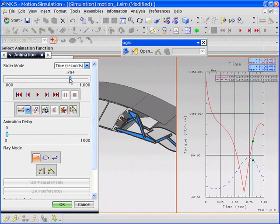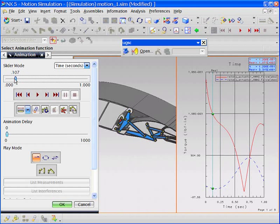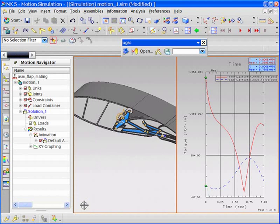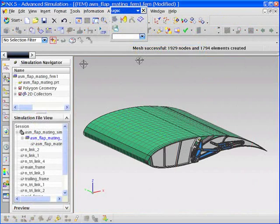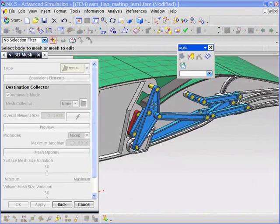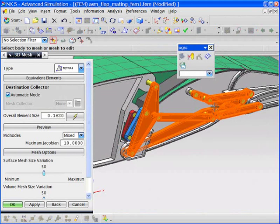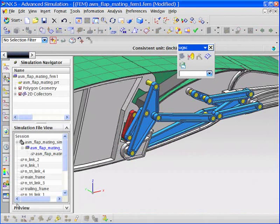Here you see how NX Motion is being used to evaluate the flap mechanism in an open-loop mode without any aerodynamic loads. The engineer obtains a first-order estimate for the actuator loads based on the mass and inertia effects.